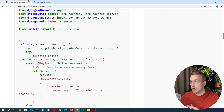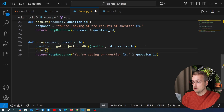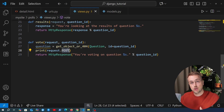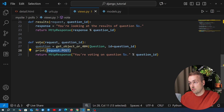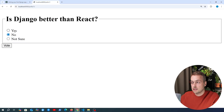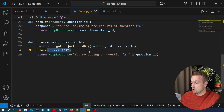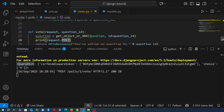That gets the question out of the database. Now we want to get the user's selected choice from the form. I'm going to show something very important in Django — I'll print request.POST to the terminal. This is what's called a query dictionary in Django, very similar to a Python dictionary. request.POST contains the key-value pairs from a POST request sent into this view. Let's go to the front end, select 'yes,' click vote, then go back to VS Code and look at the terminal.